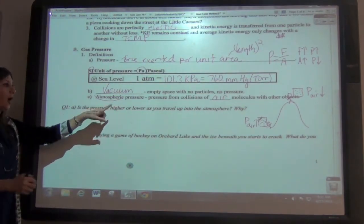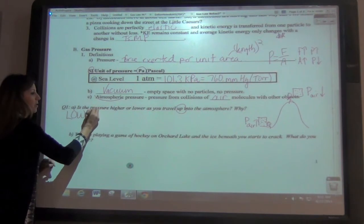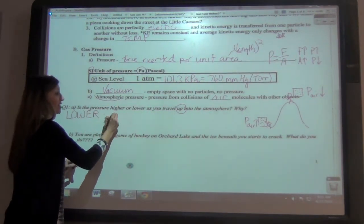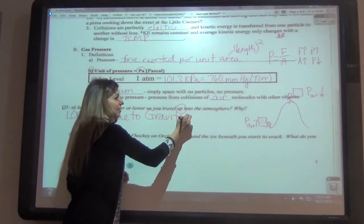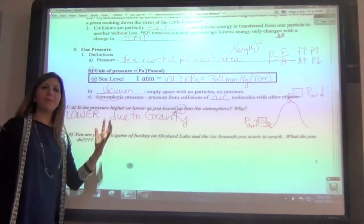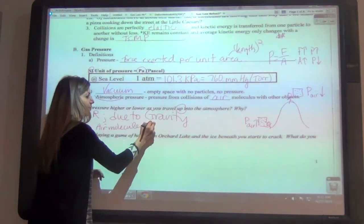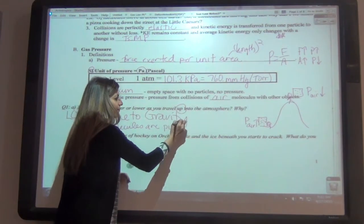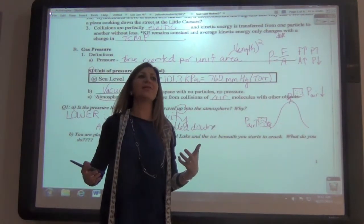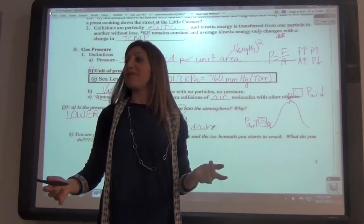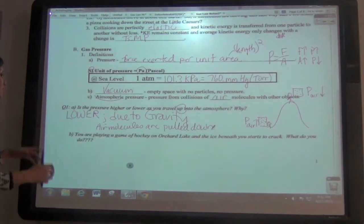As you go up into the atmosphere, it ends up being lower air pressure, and we say it's due to gravity. Just like gravity pulls us down, the air molecules are pulled down. But things that are less dense float — they rise — so those will be higher up.